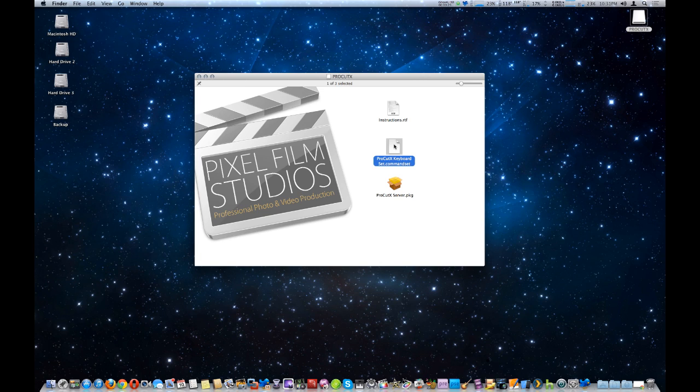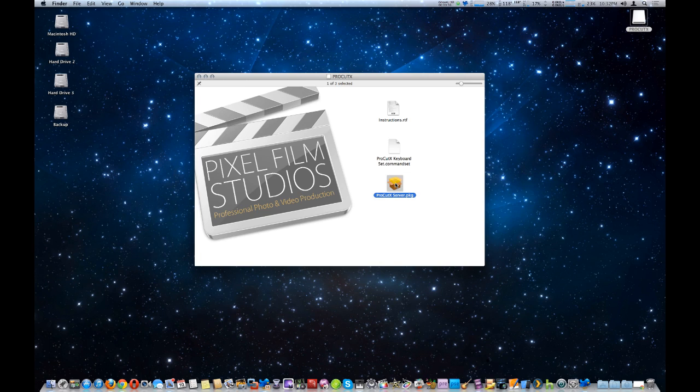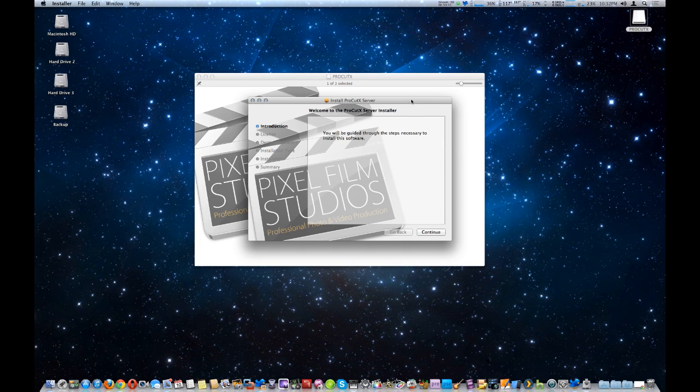You have to do that to allow the ProCutX software for all the button functionality to work, and I'm going to show you that in a minute. Also install the server portion on the Mac computer you're going to be using it on, and then go ahead and install that.